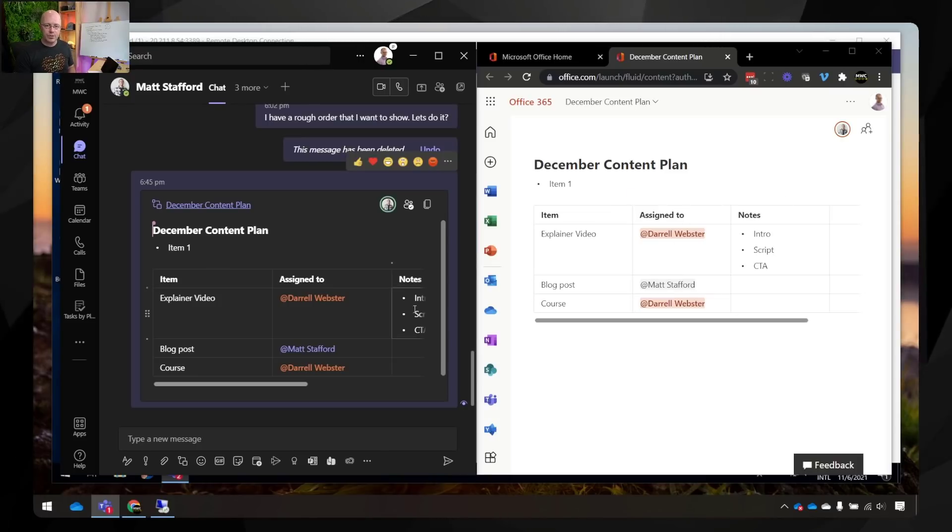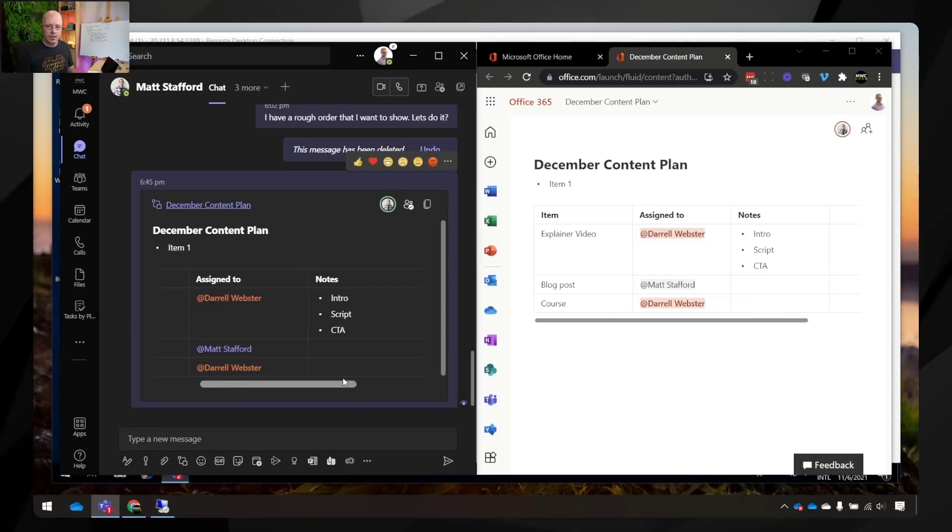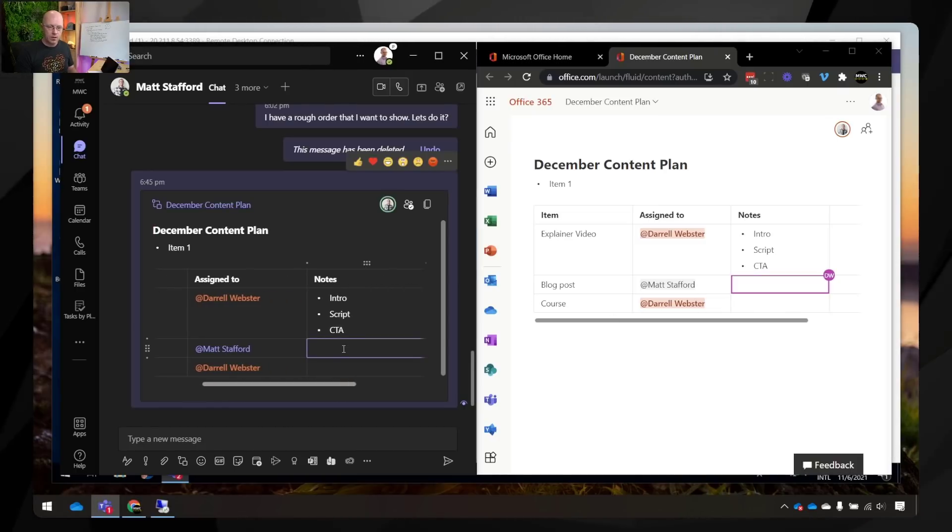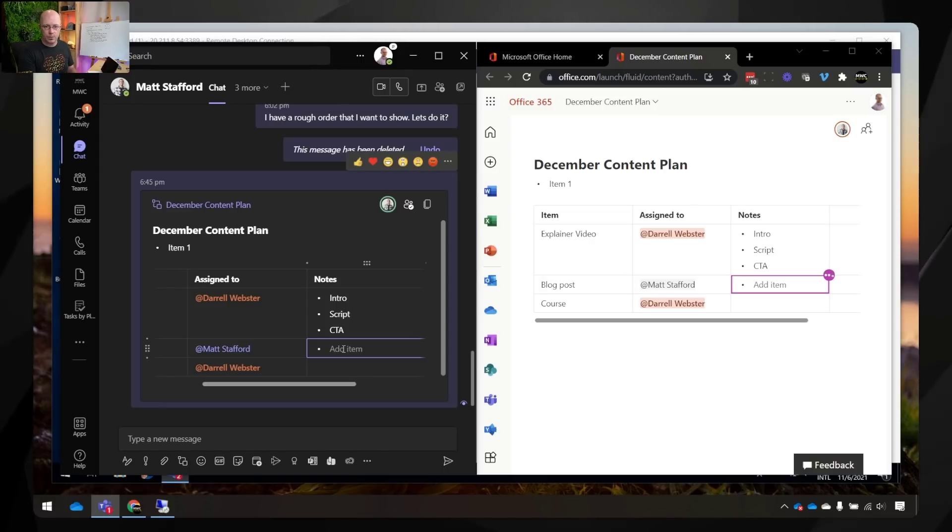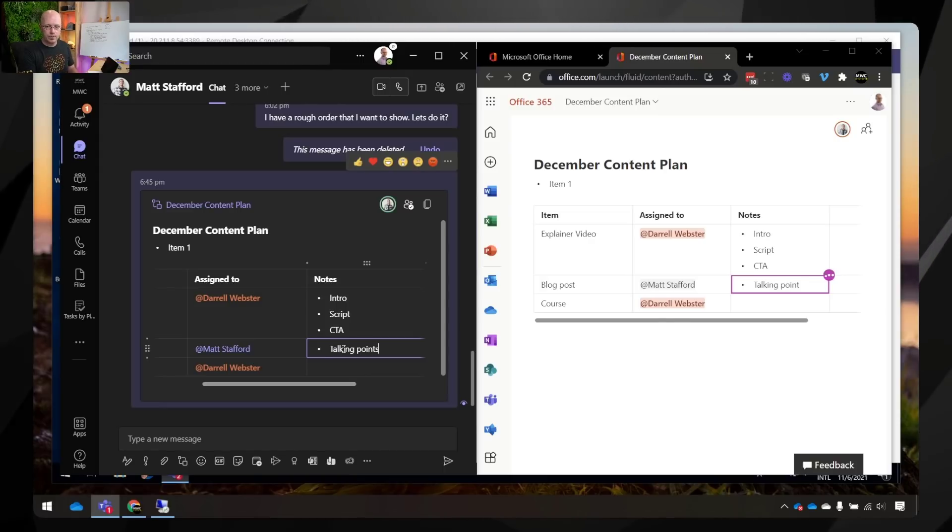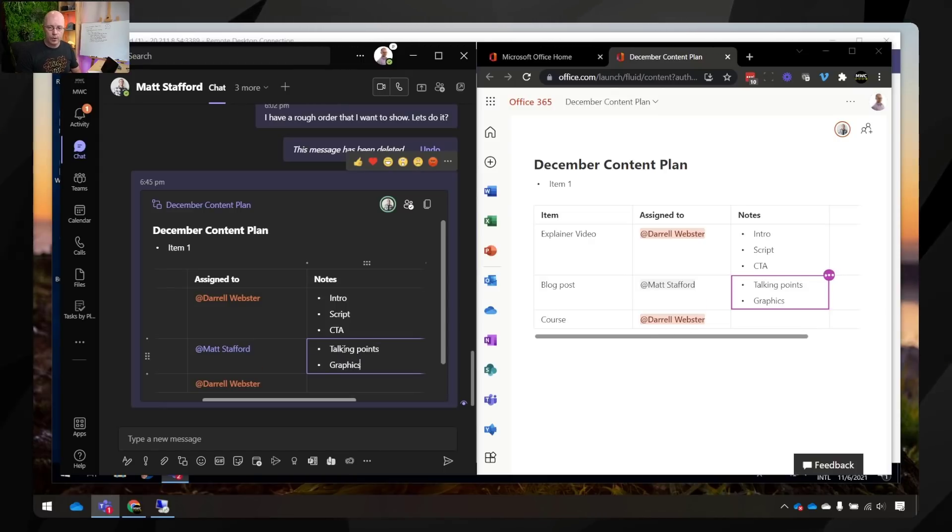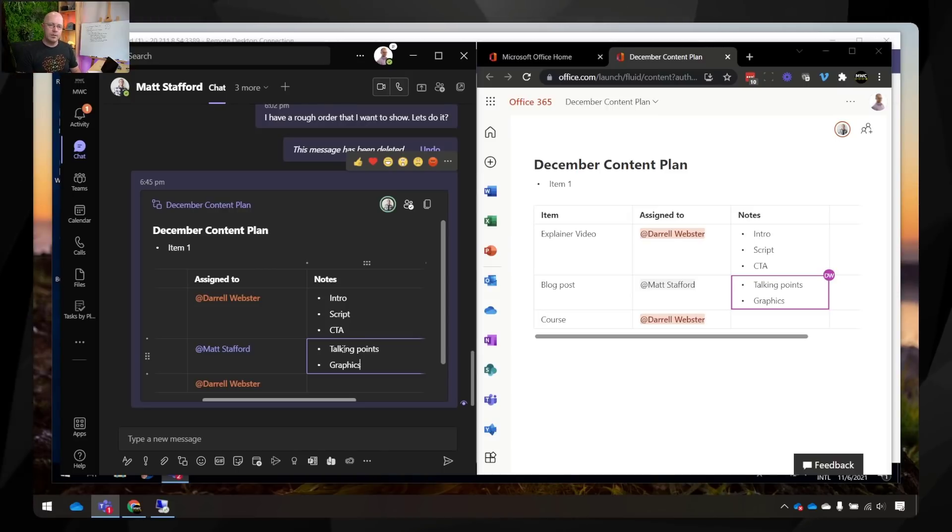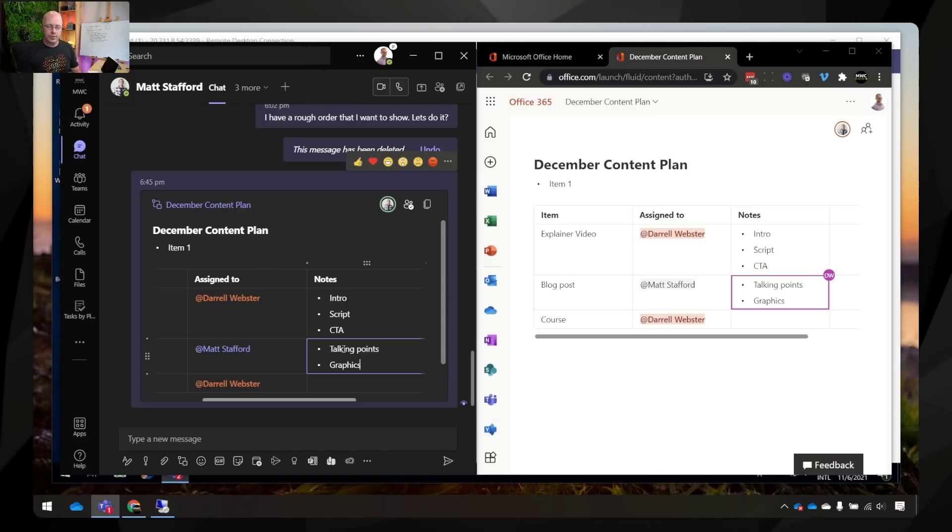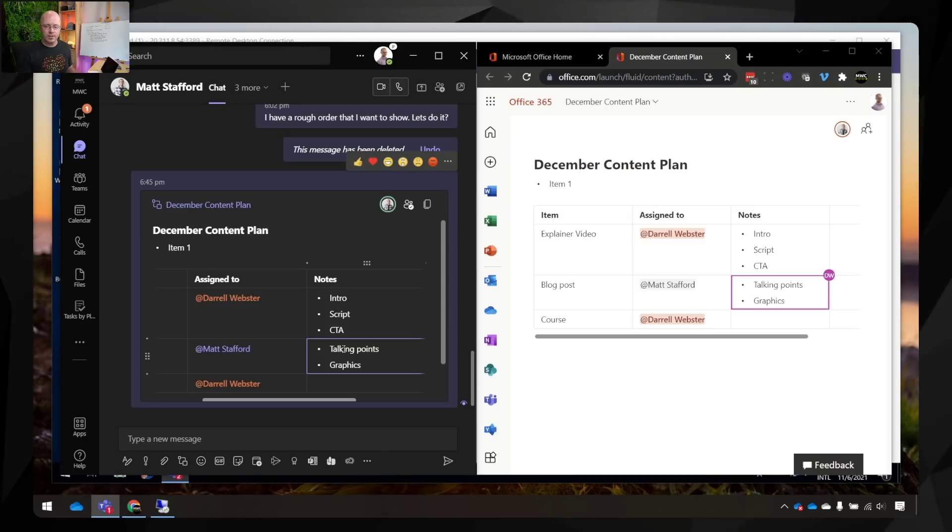But you'll see that it's the same content and if I begin to add some content, let's just do that from Teams actually. We'll add some additional points here. So we need to go talking points, graphics. And so that's all updating live. So that's pretty cool. It means that we can work with these files while we're within the web browser and that makes it a bit easier to see.